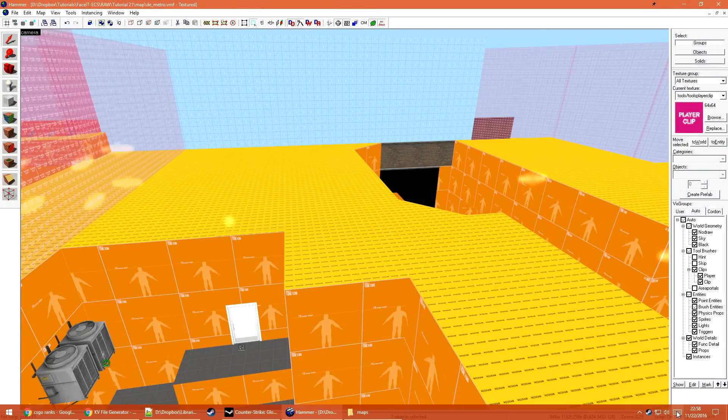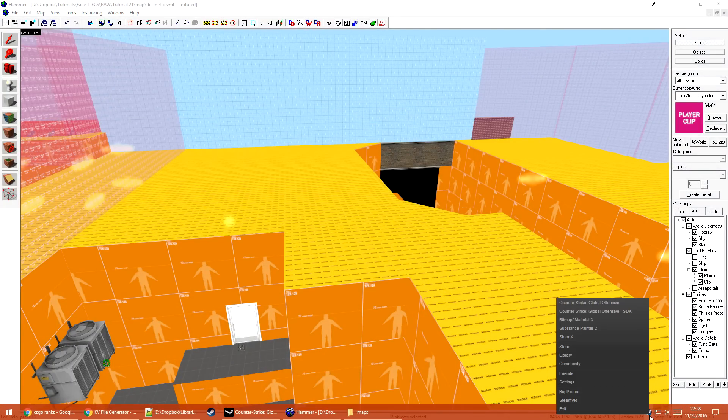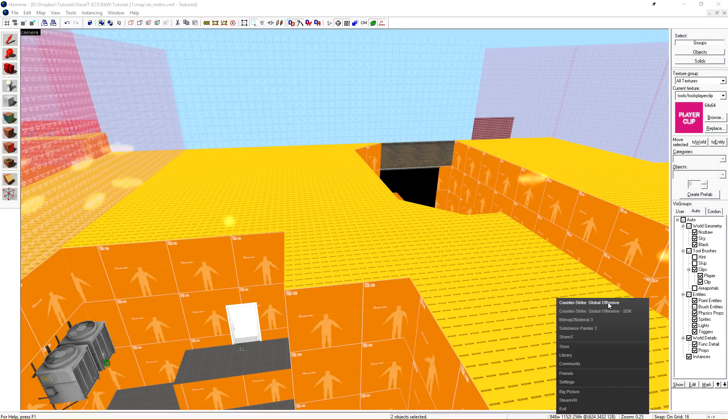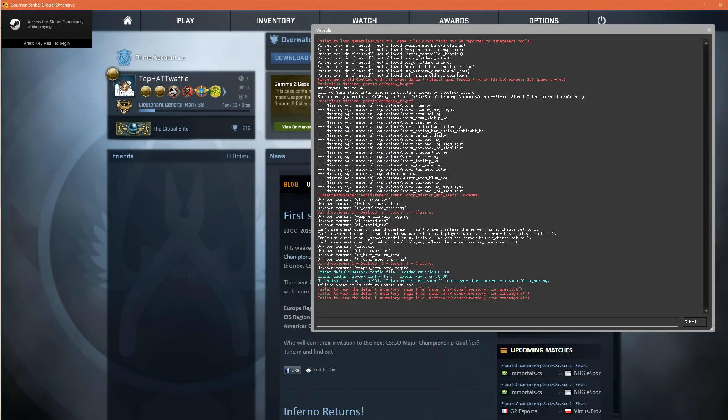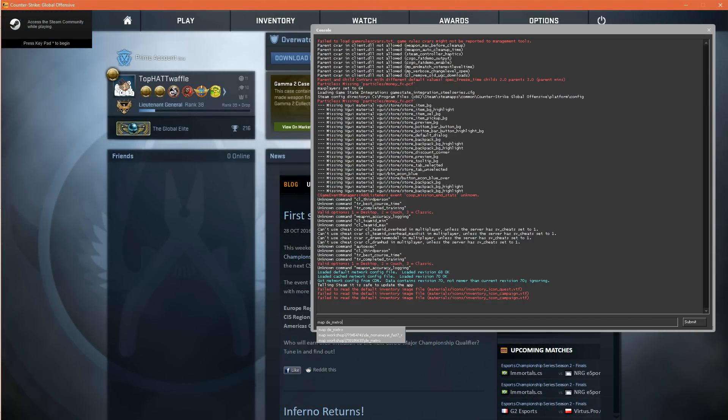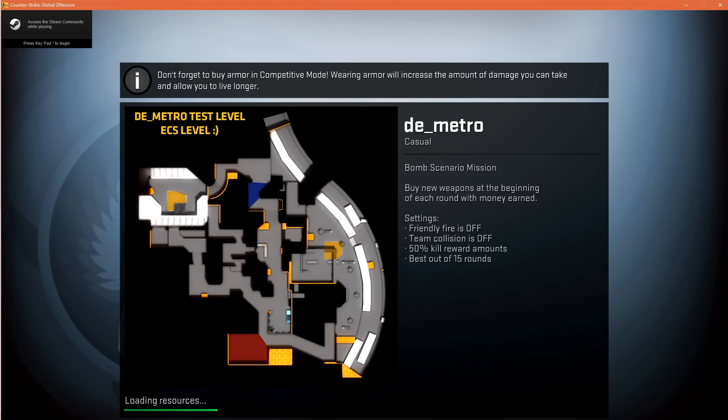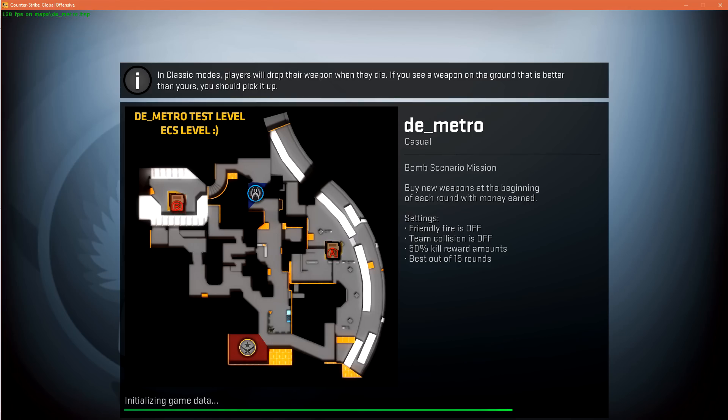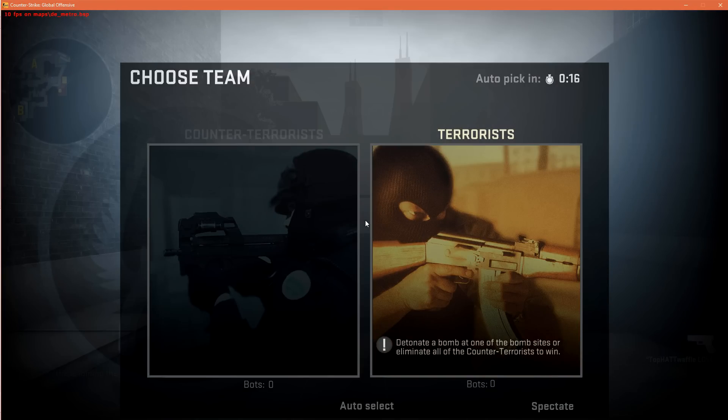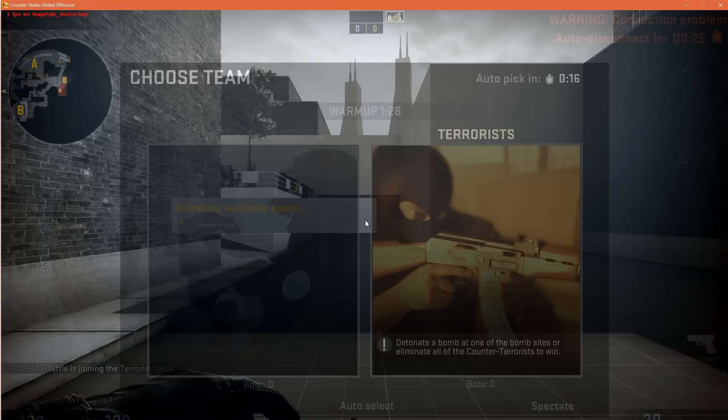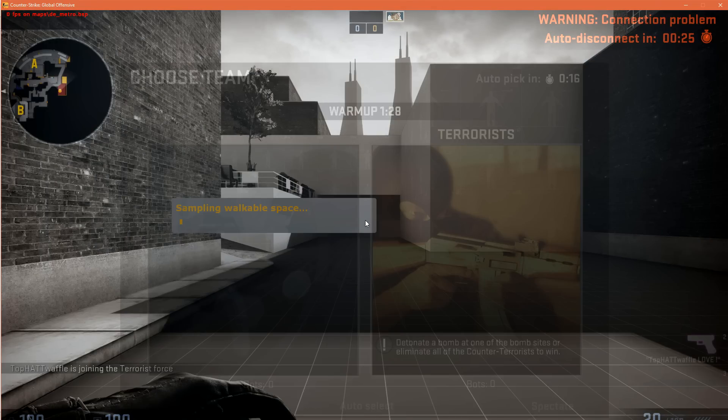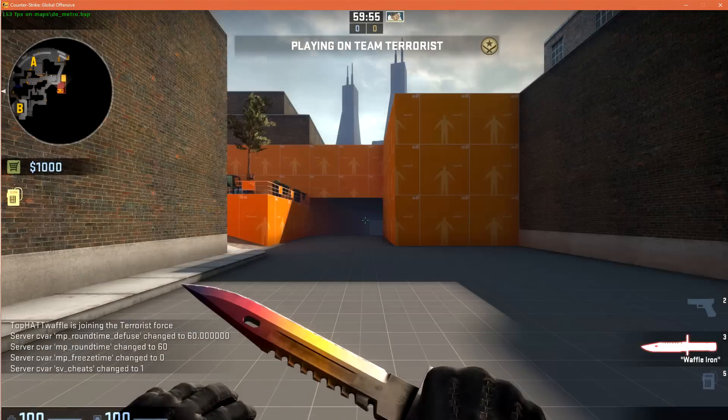That compile took a little bit longer than we're used to, but now let's go ahead and load up the game. Once the game's loaded, we just want to open our console, type map, and then the map name, and hit Enter. And once we join a team, we need the nav mesh to build again. Generating the nav mesh can take a few minutes, so just let it go in the background.